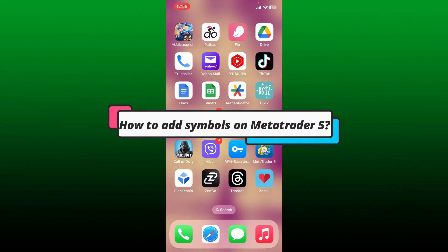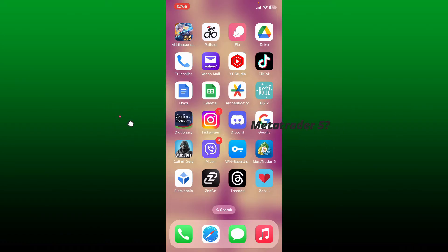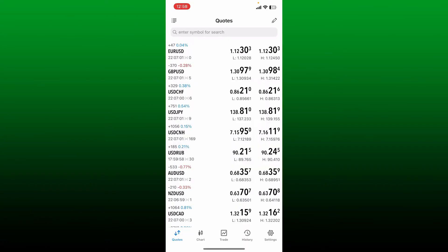How to add symbols on MetaTrader 5. First, launch your MetaTrader 5 app and then make sure that you are inside the Quotes tab.